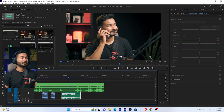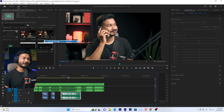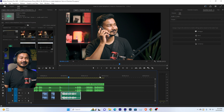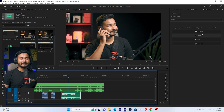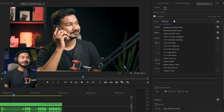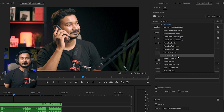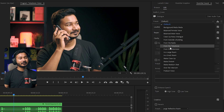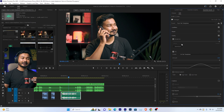Go to Window and enable the Essential Sound panel — this is the easiest way to make any voiceover sound telephonic. Select the audio clip, go to the Essential Sound panel, and tag it as Dialogue. You will then see a section called Preset. Click there and you can use any preset you like.